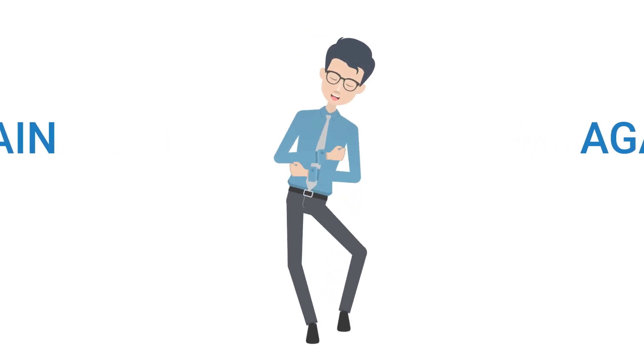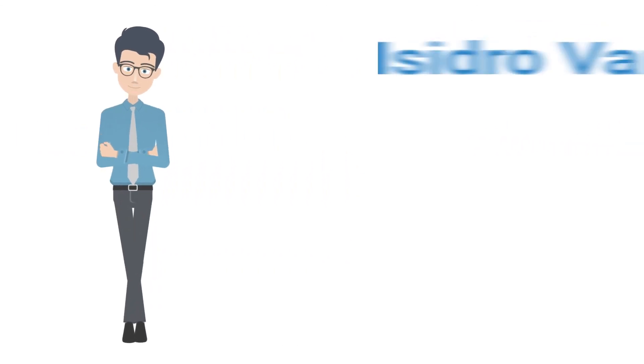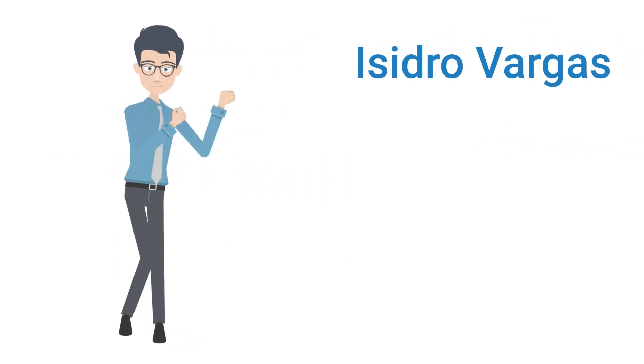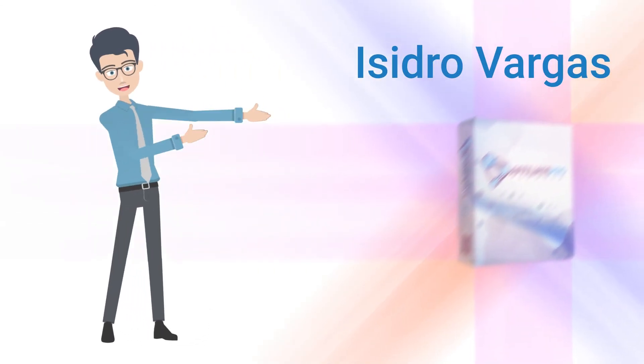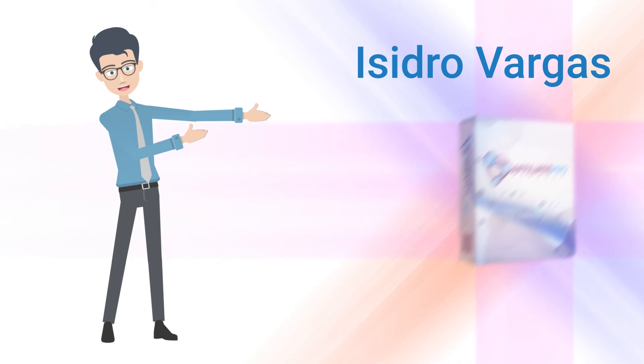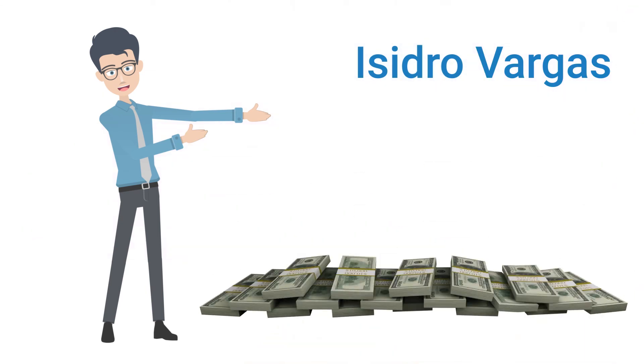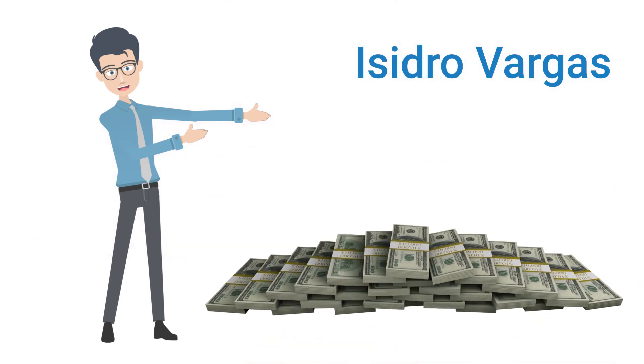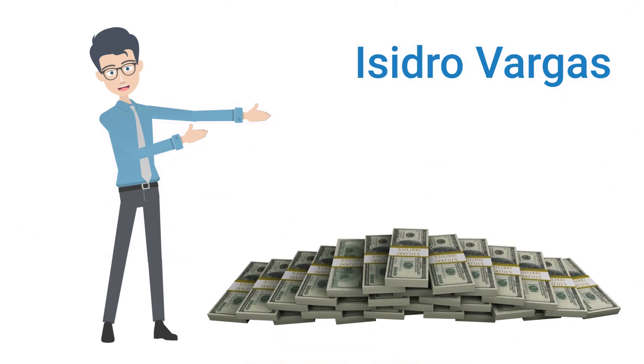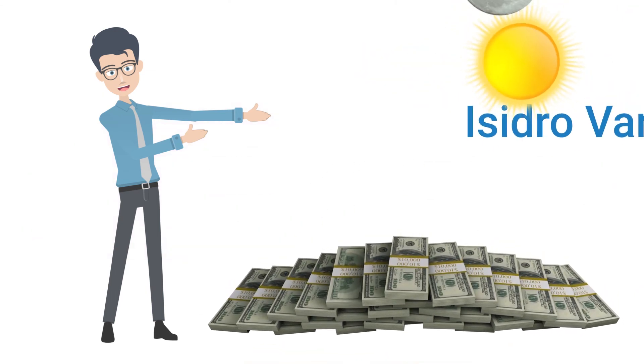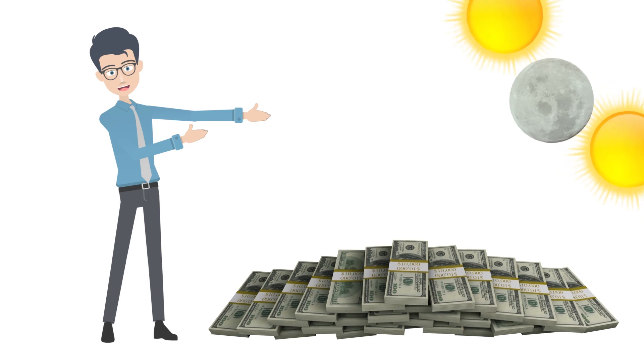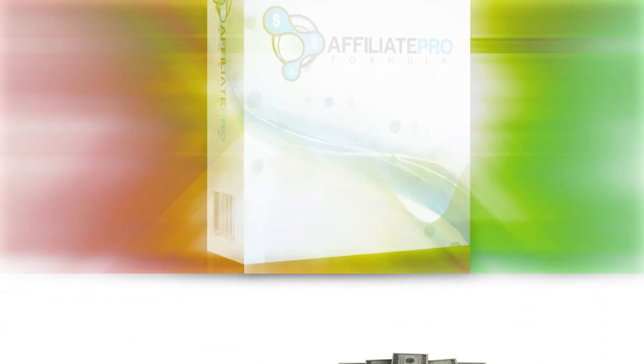My name is Isidro Vargas, and thanks to this breakthrough system, I'm now earning hundreds of dollars online every day. Day in, day out, like clockwork. Introducing Affiliate Pro Formula.